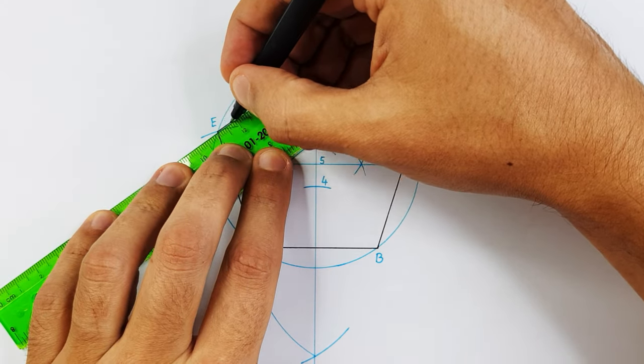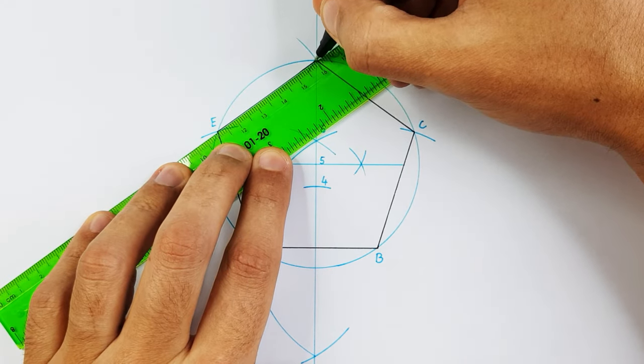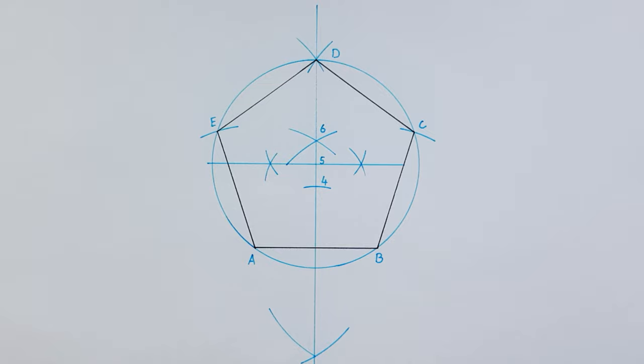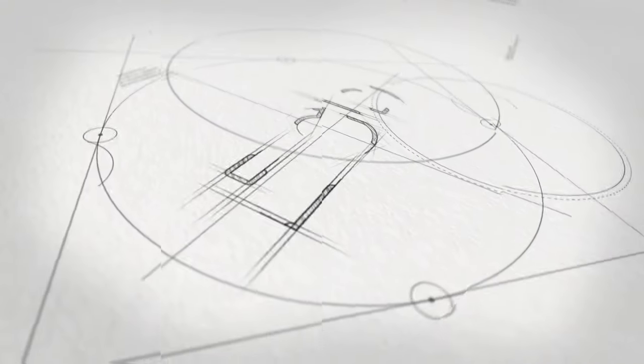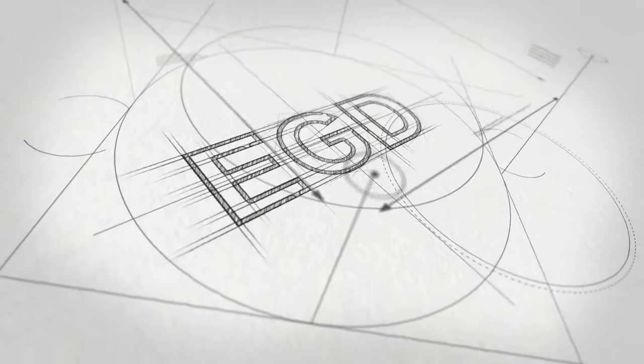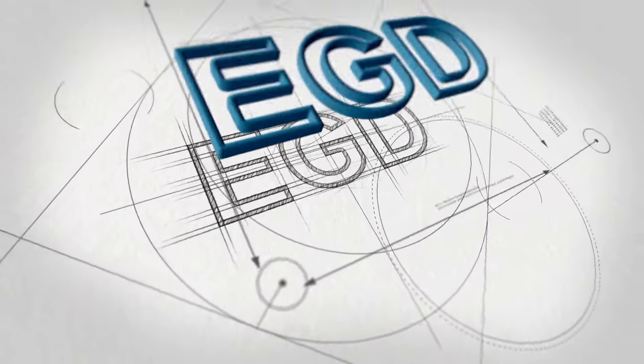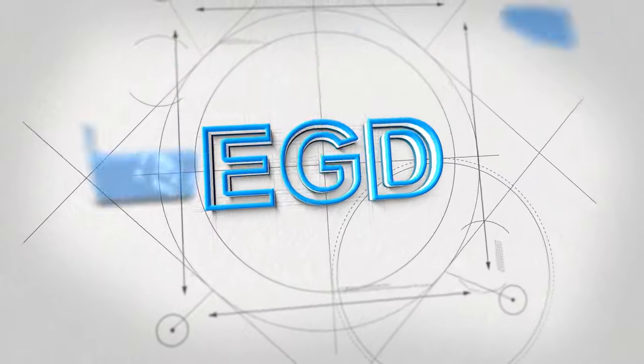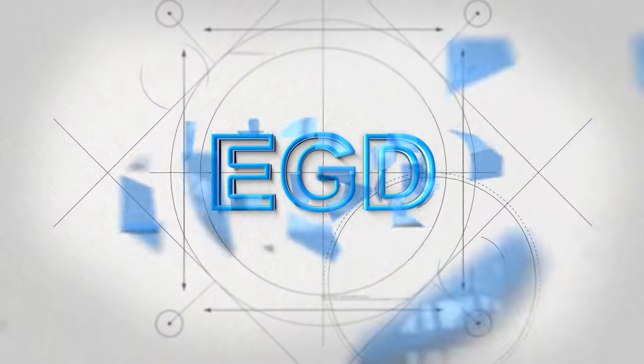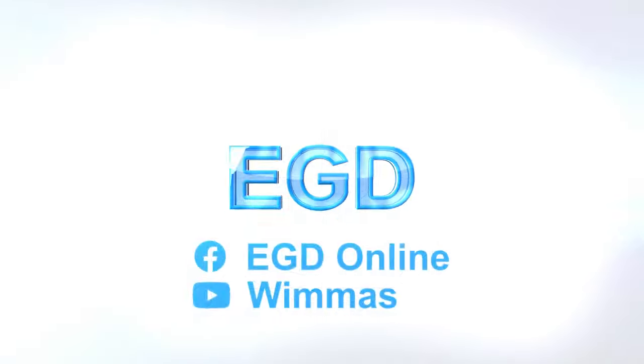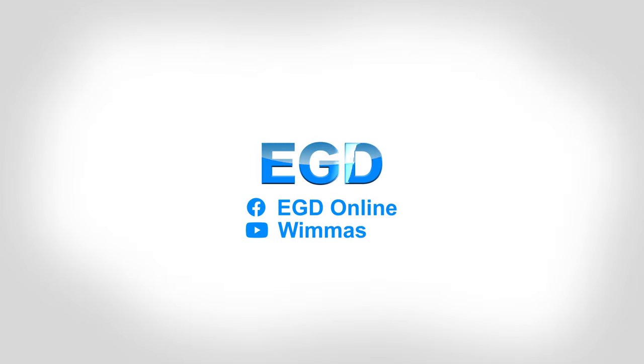Here is a third method on how to draw a pentagon. Welcome back to another EGD video.